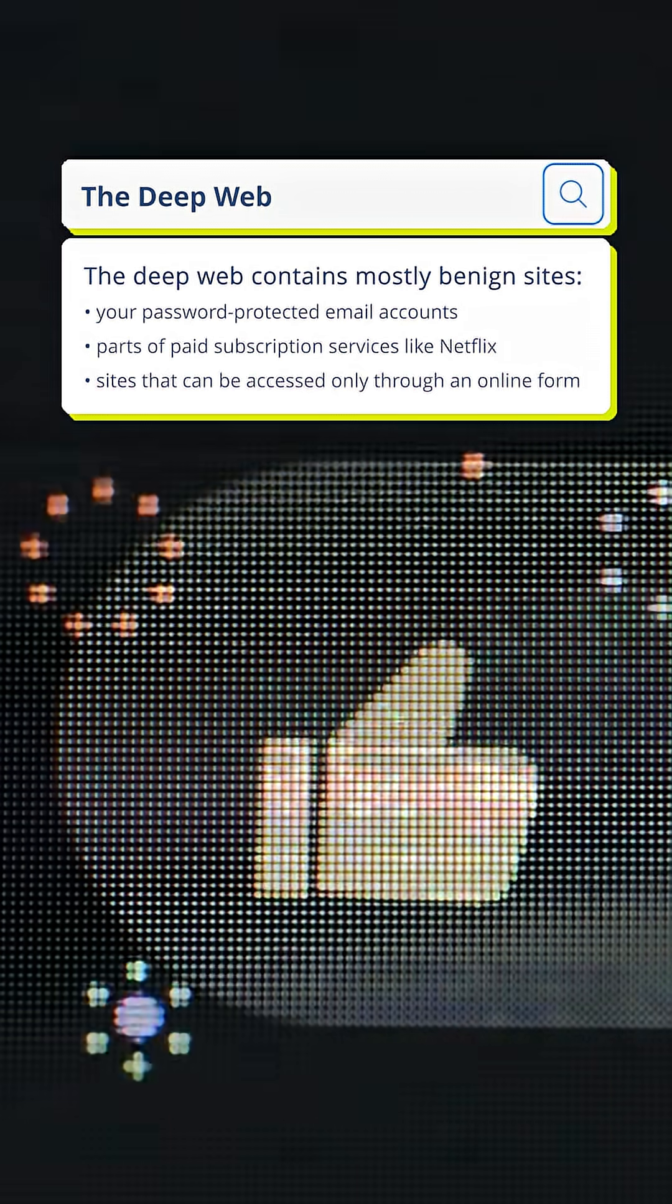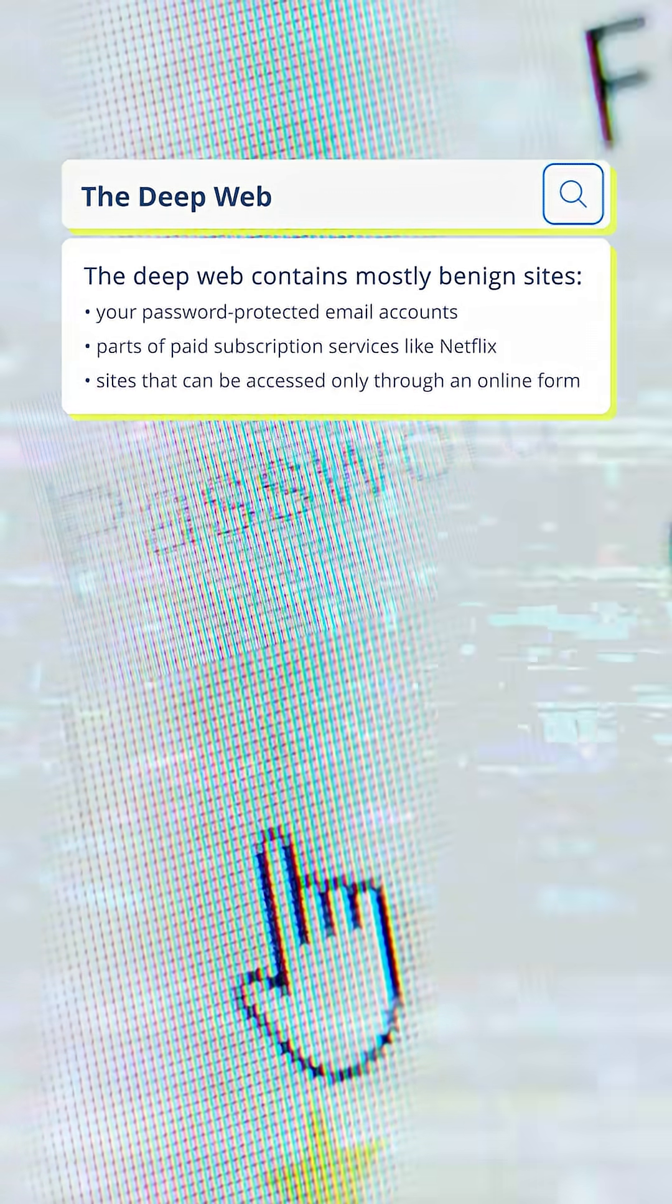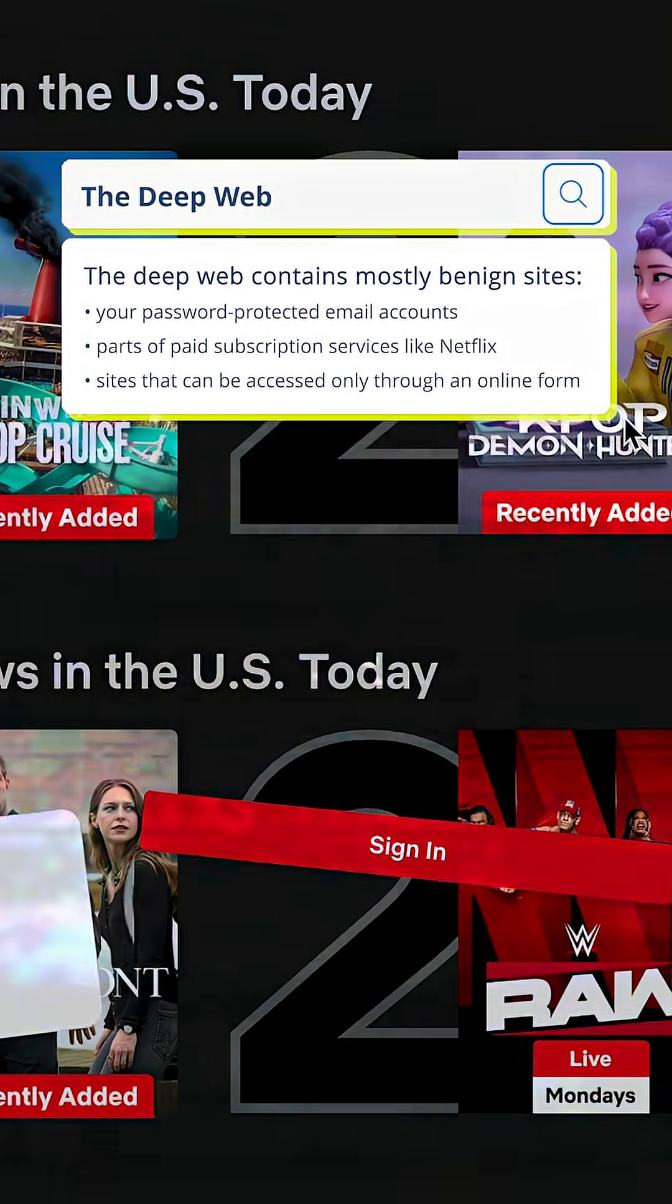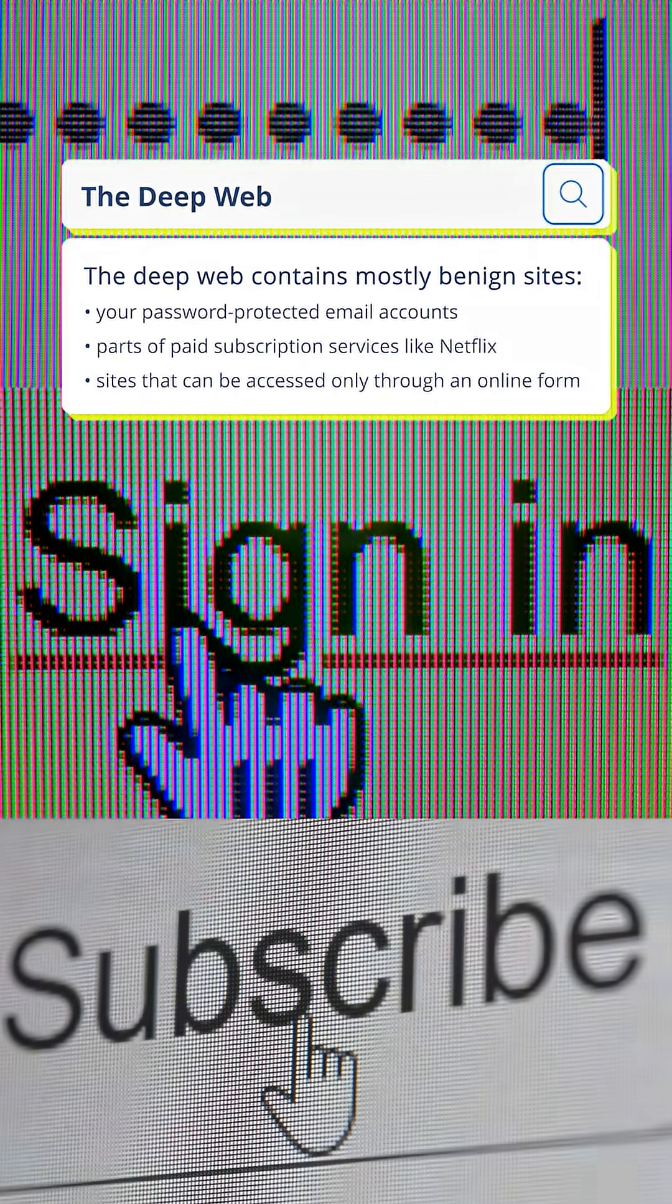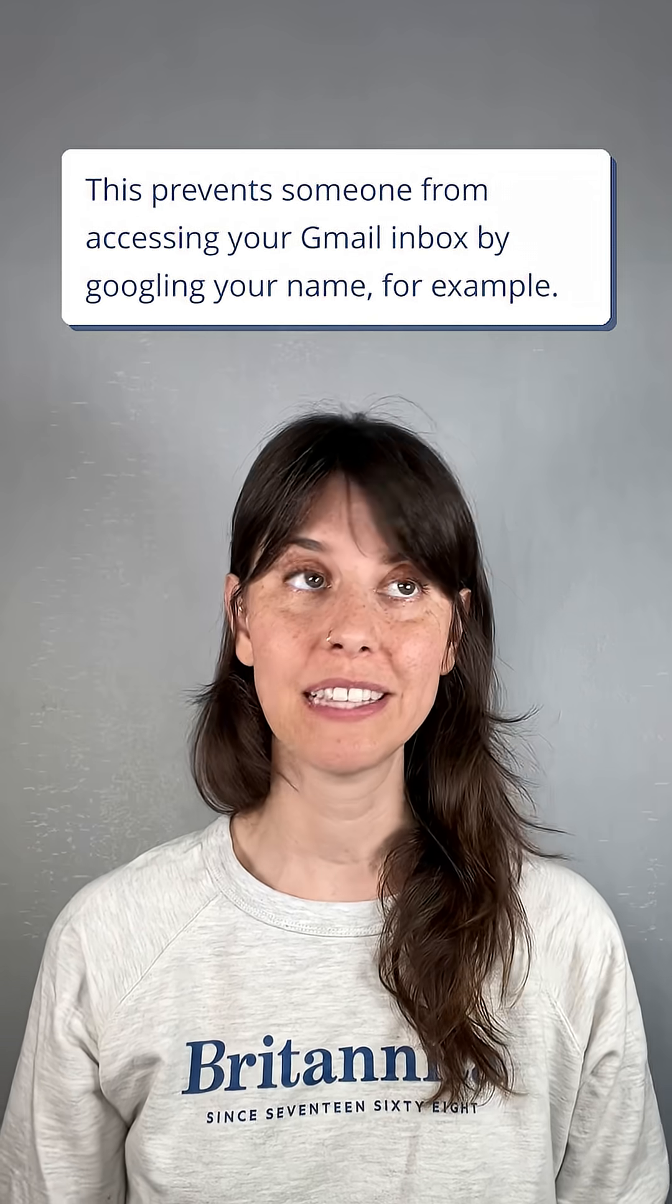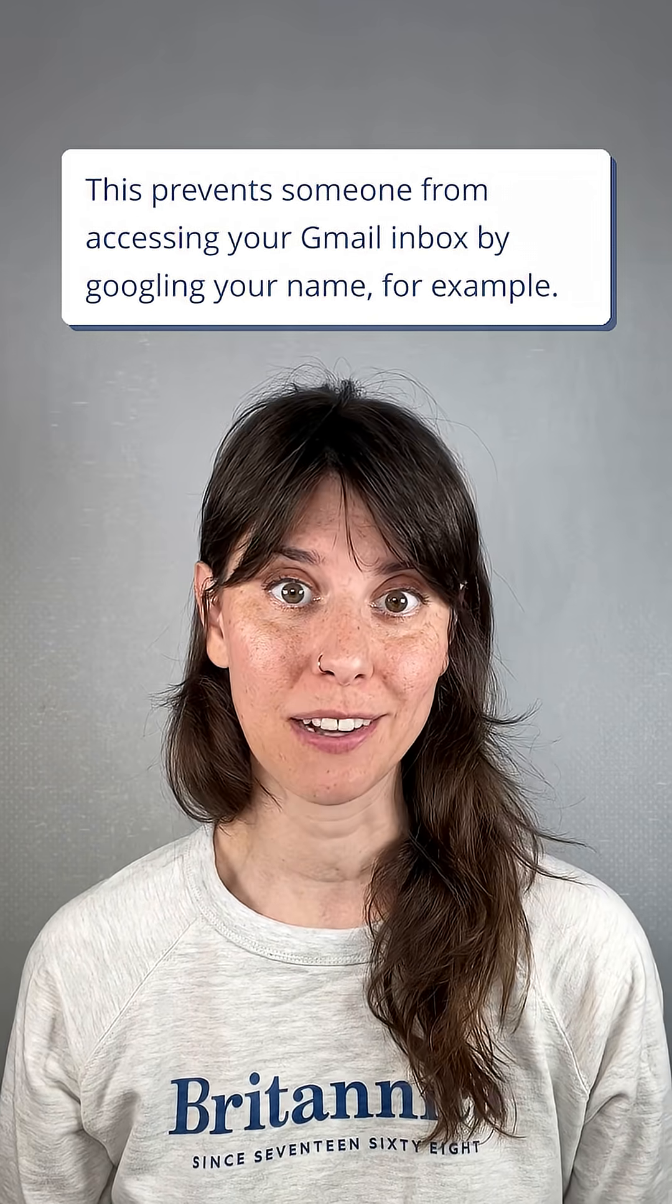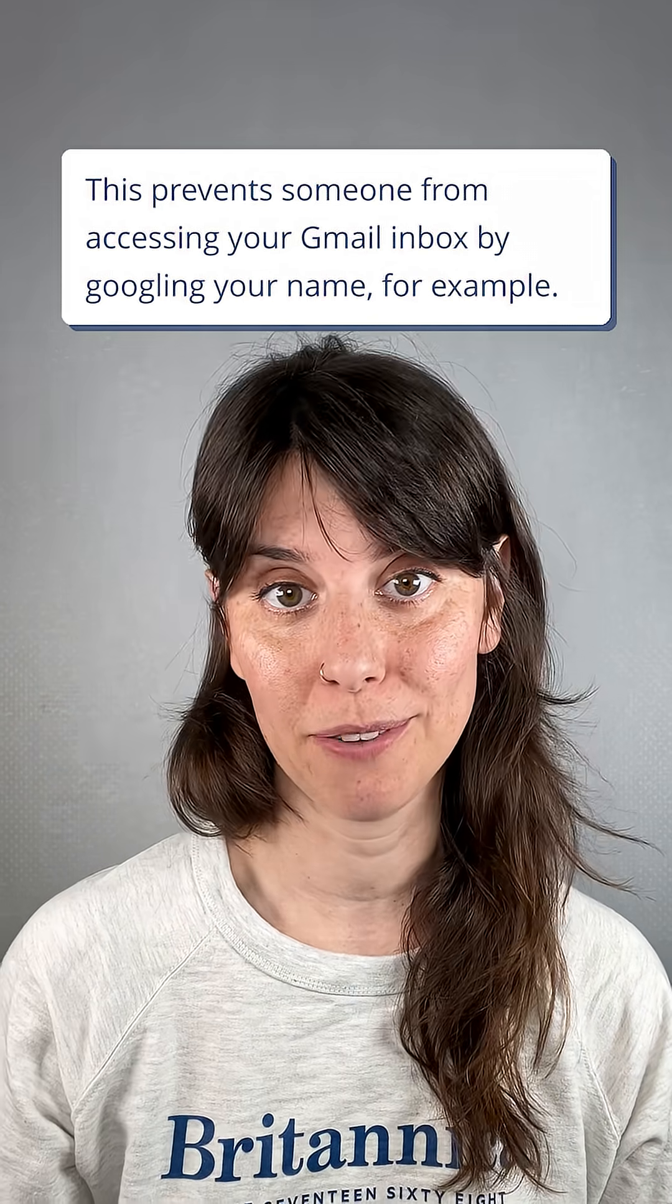The deep web contains mostly benign sites like your password-protected email accounts, parts of paid subscription services like Netflix, and sites that can be accessed only through an online form. This prevents someone from accessing your Gmail inbox by Googling your name, for example.